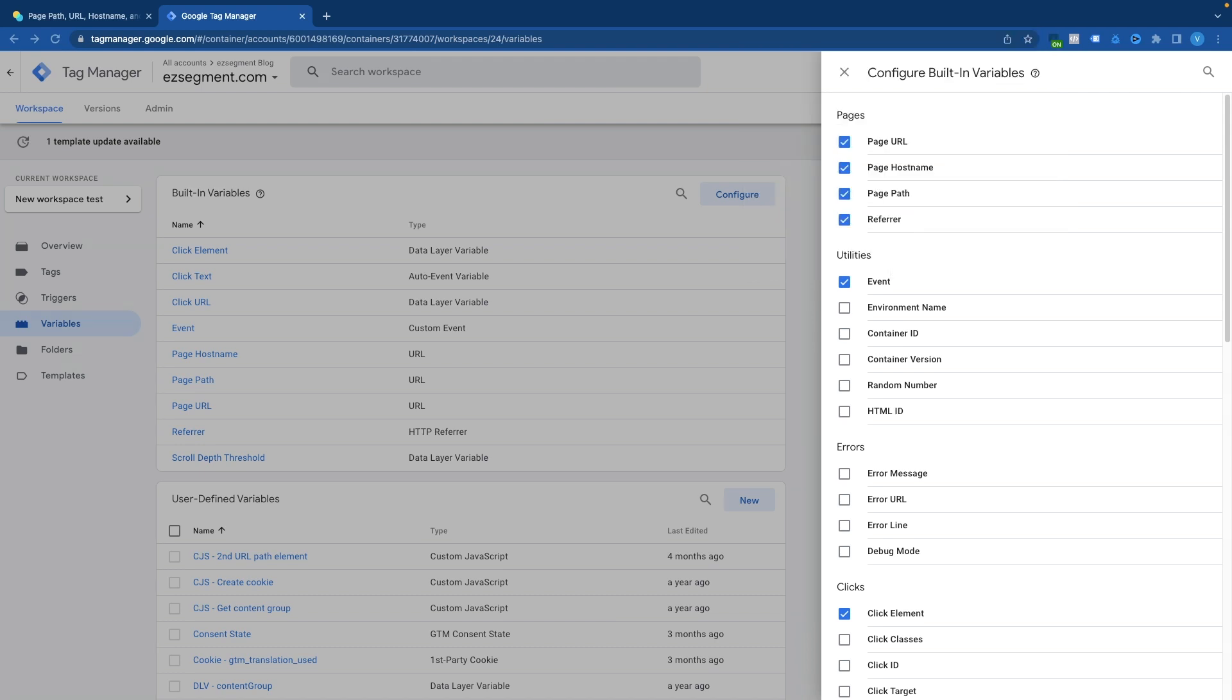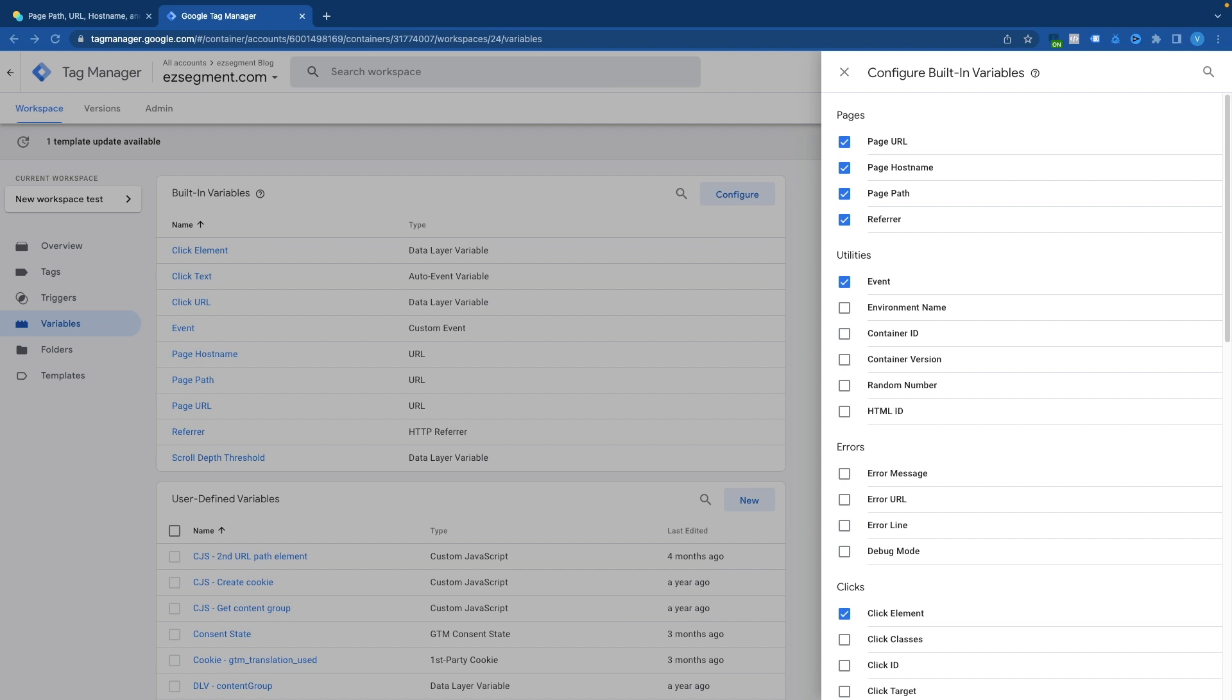You might have seen one or multiple of these variables in different GTM setups and maybe you had some questions, for example how does page path differ from page URL or when you should use it. So hopefully in this video we will clarify all those questions with the help of examples.